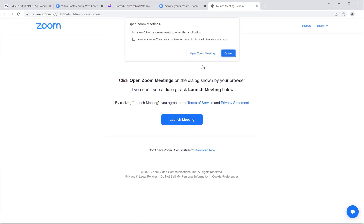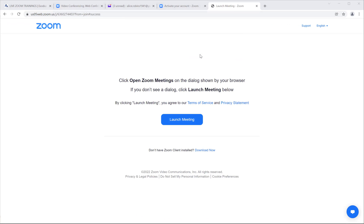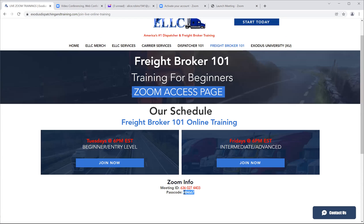Now you're launching the meeting and coming into the meeting — you're joining the meeting. It's also going to ask you for a passcode. The passcode for us is provided on our site. You install Zoom either as an app on the phone or as an installation on a laptop or desktop.